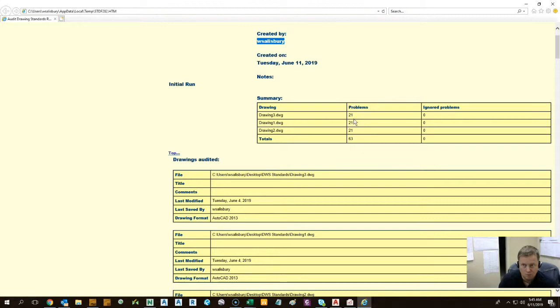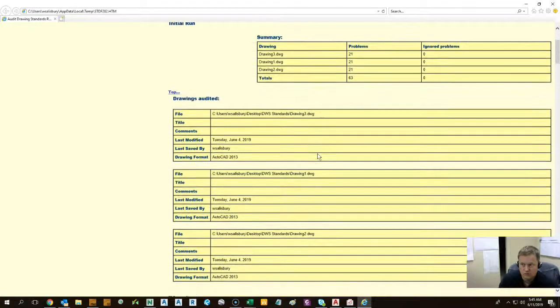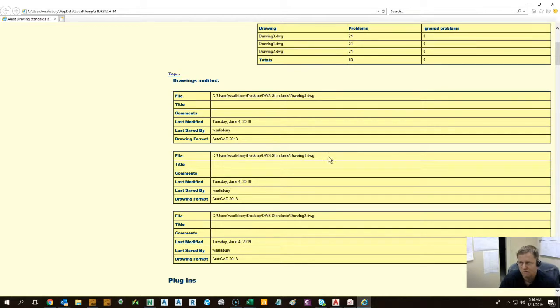If there were any problems, it tells you how many were found and if any of these issues were ignored. You can do setup so that it ignores the errors and just points them out to you if you don't want to make the corrections yourself.